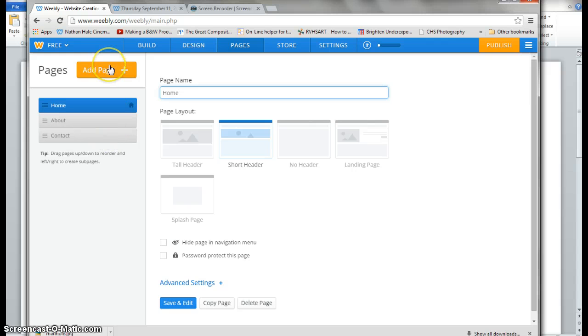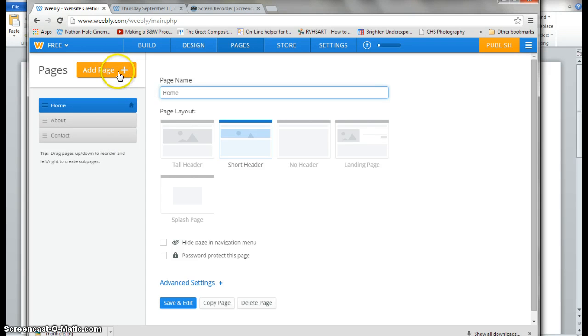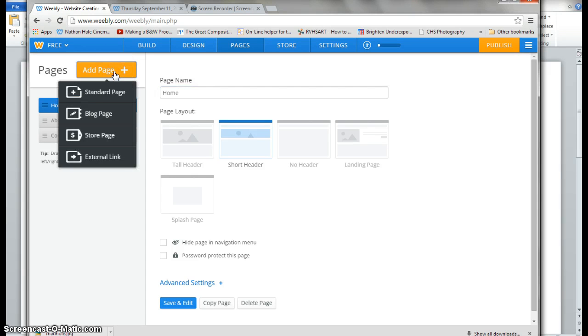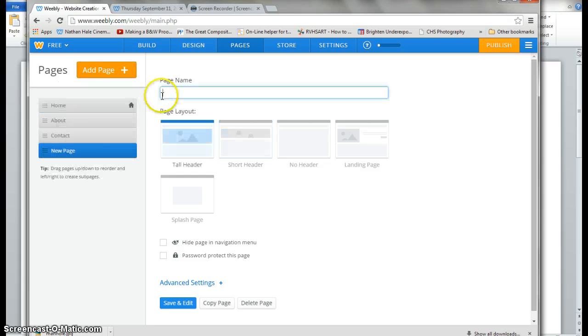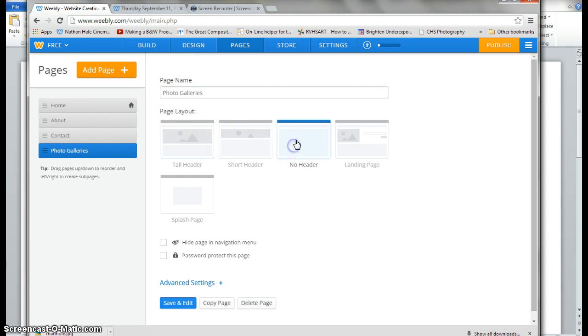Now we're going to add a photo gallery page and a blog page. The first page, we're going to click on add, we're going to do photo galleries, and that's going to be a standard page. Photo galleries. And I'm going to choose no header because I don't want a picture on that page.